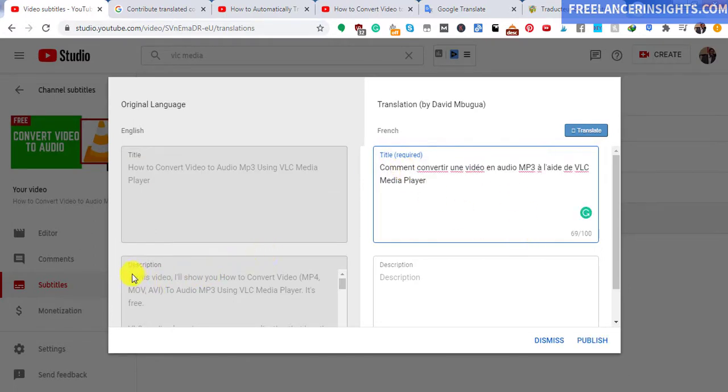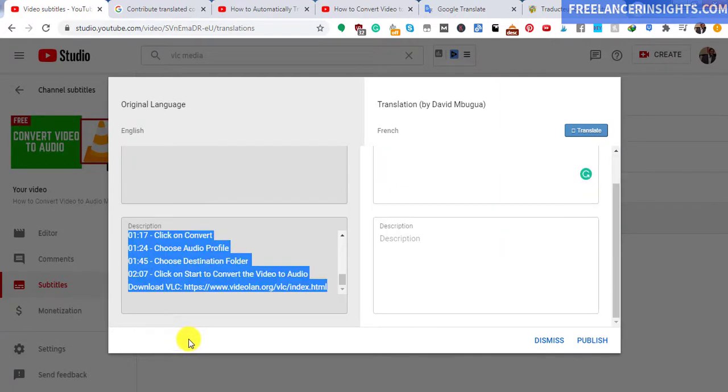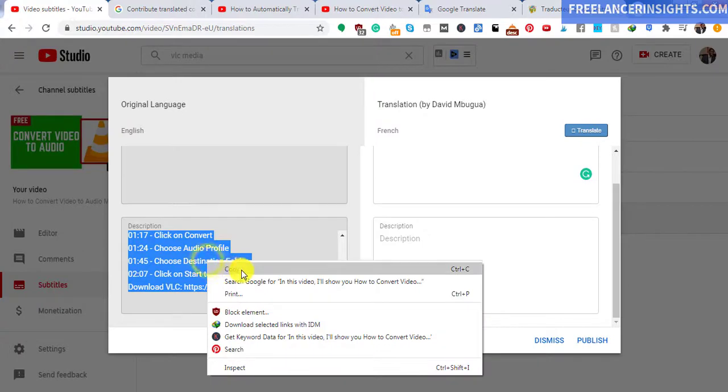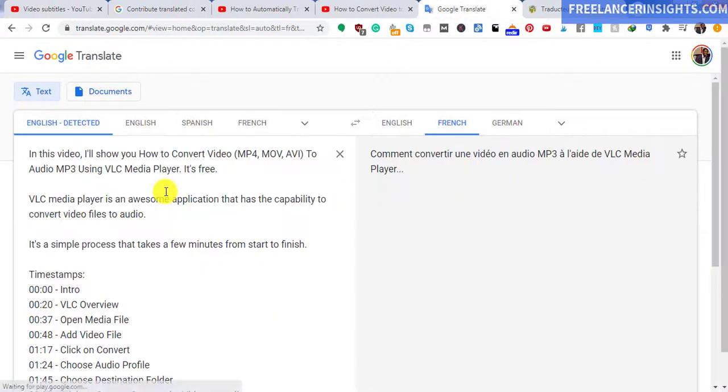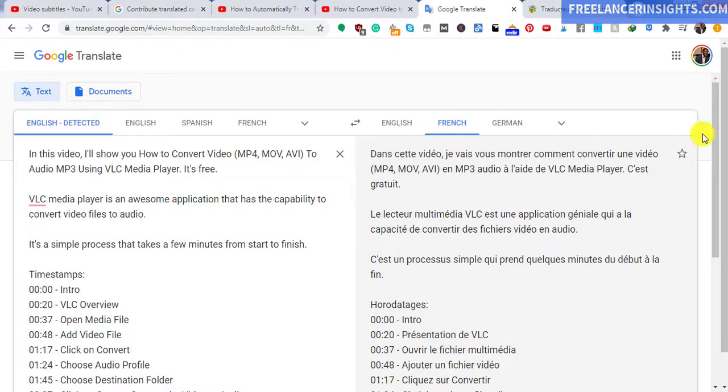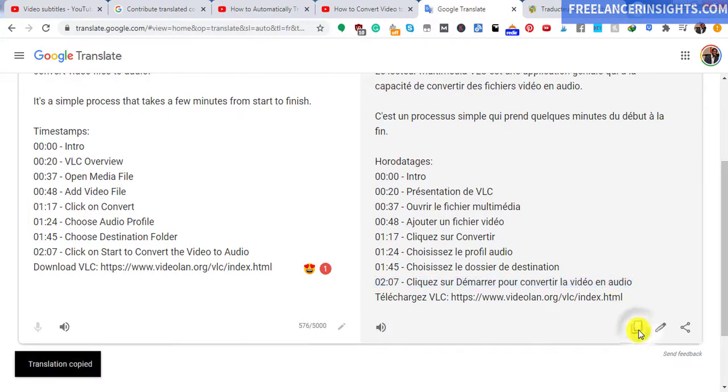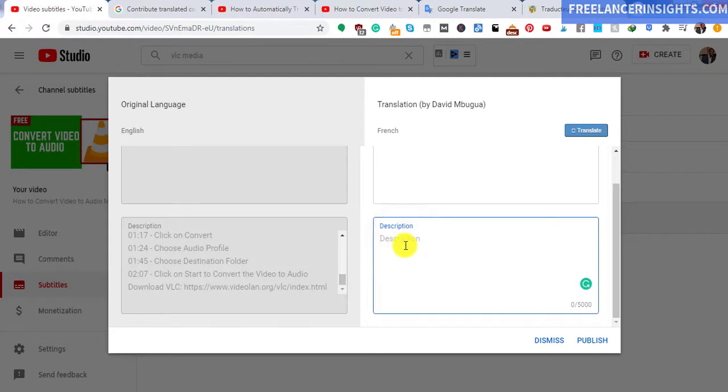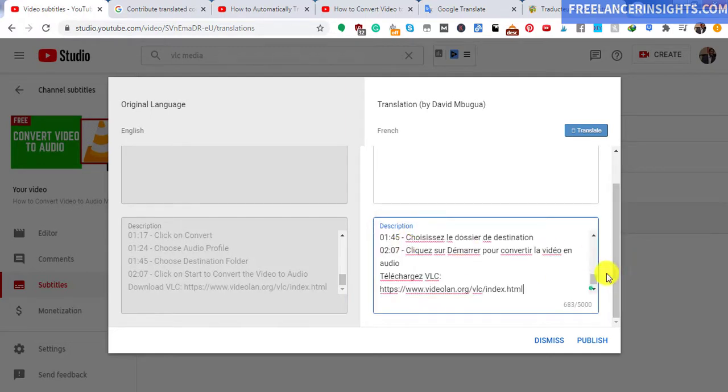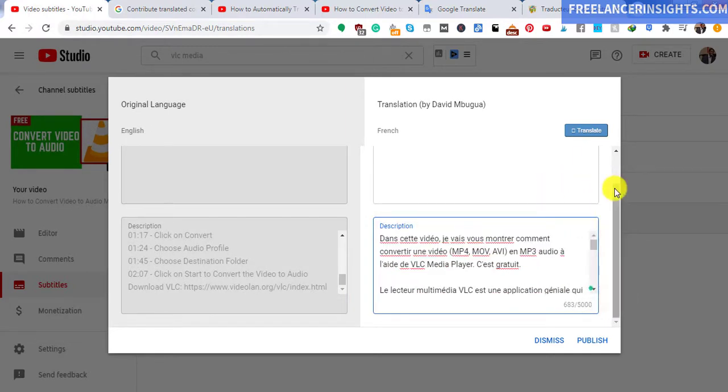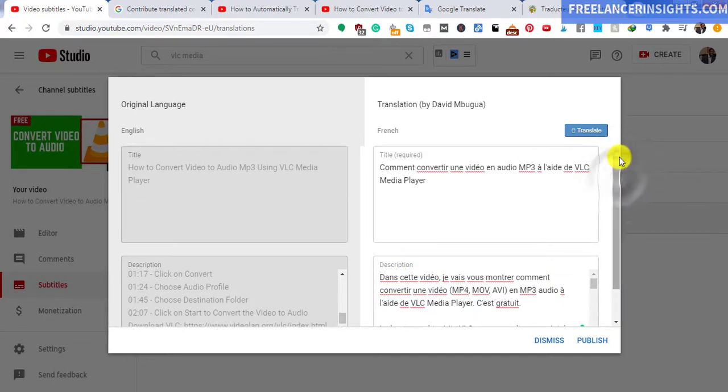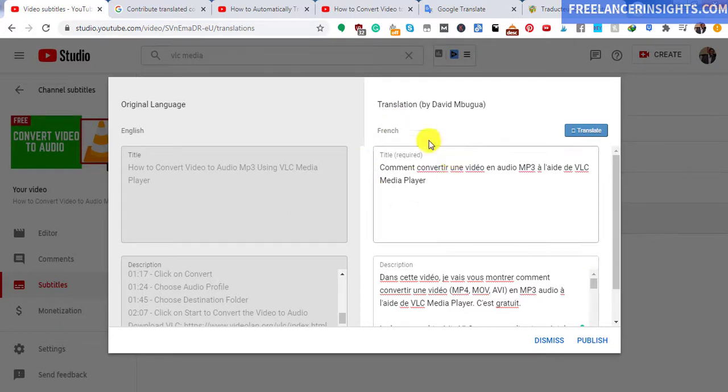Then we can just copy the description and do the same process. Control V. It's going to automatically translate the description for us. Just copy, and then we'll just paste in the description. So once I do that, the title is ready. You may be wondering why you may need to translate your YouTube subtitles. It improves your reach, especially in terms of content. Translating the title and the description will also give you more viewers for people who are searching this type of content in that particular language. So that's a plus in terms of video SEO. Click on publish.